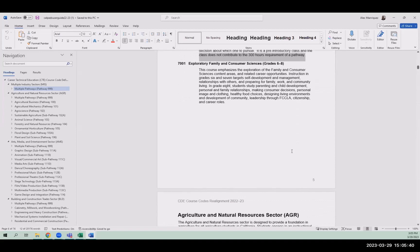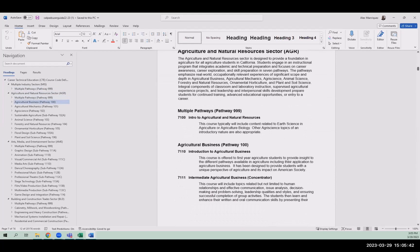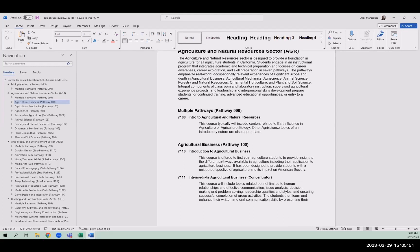The 7100, it's exploratory, and this one does not contribute to the 300 hours. So all the other ones though can contribute to the 300 hours. And that's that document that was the CTE user guide.